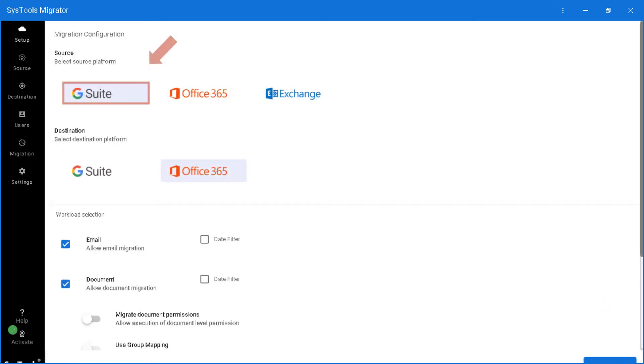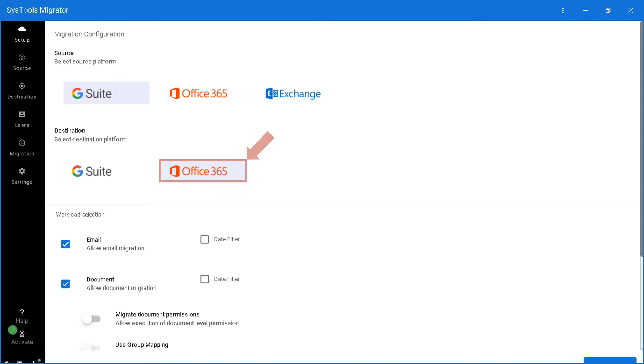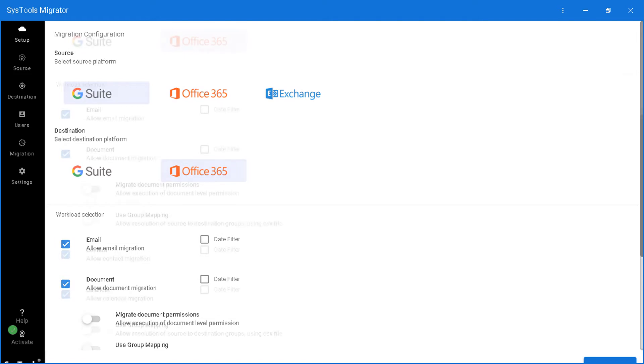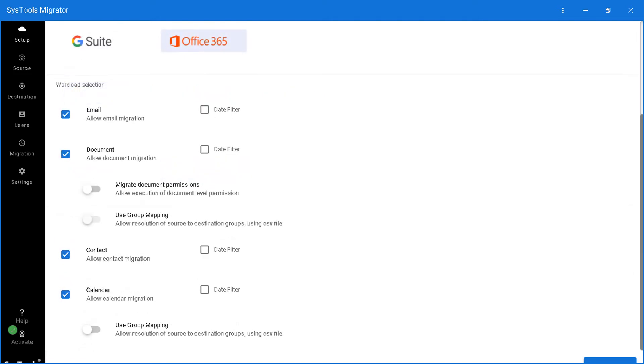Now let's choose G Suite as source and select Office 365 as destination. Now let's check out other features.